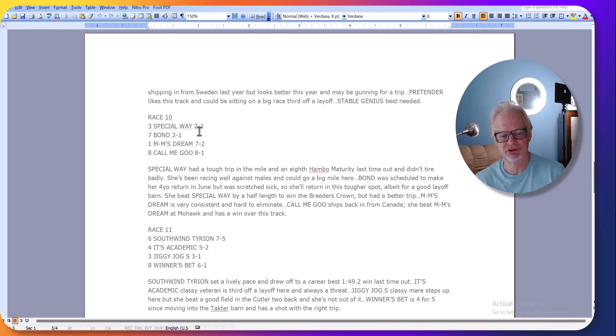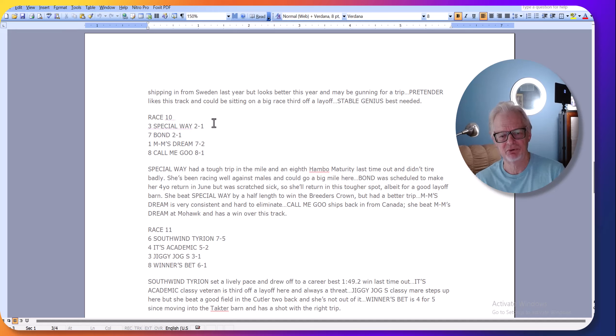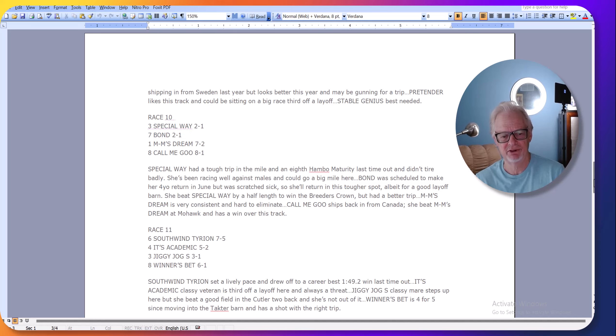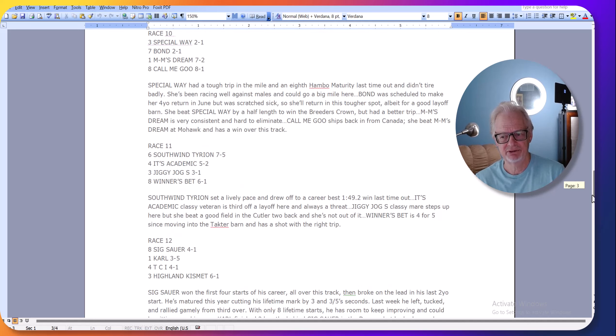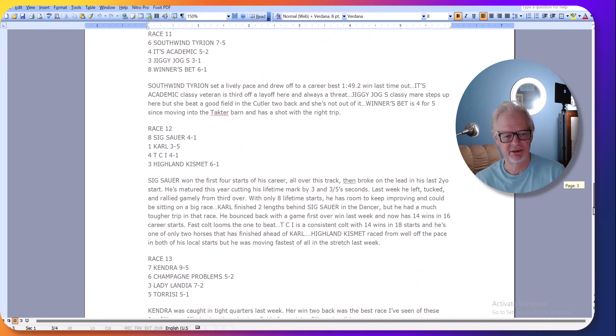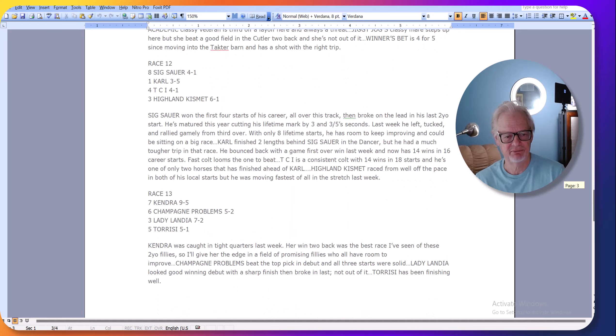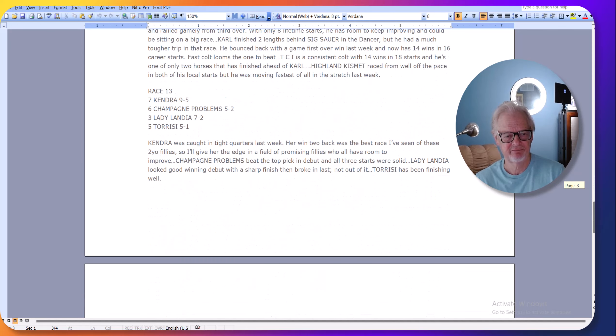She finished second to Bond, but she had a tougher trip. She's been racing really well against good horses, she's been racing against males. I think Special Way is going to be tough in this race, race number 10. Is there anything else I wanted to point out? There's the Hambletonian.